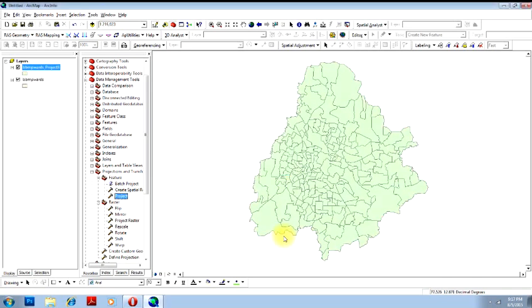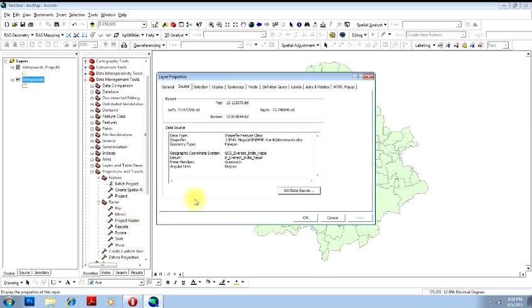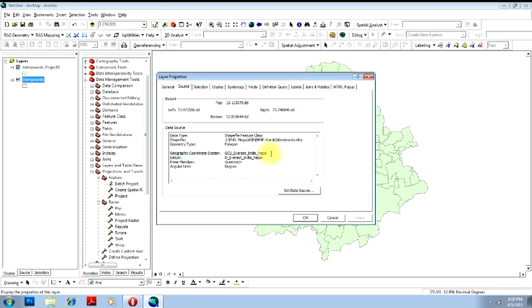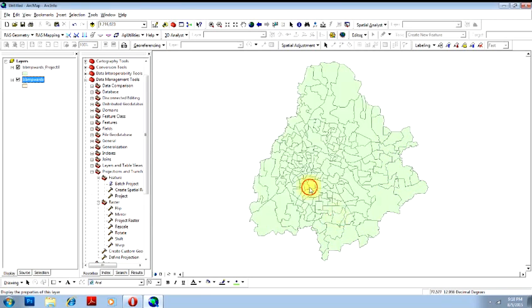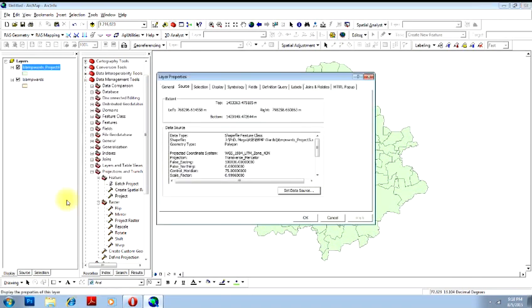You can see initially you have specified the input file, which is GCS Everest India Nepal, and your output file is WGS 84, that is UTM projection. This is how you can change the coordinate system of one image or one feature into other.